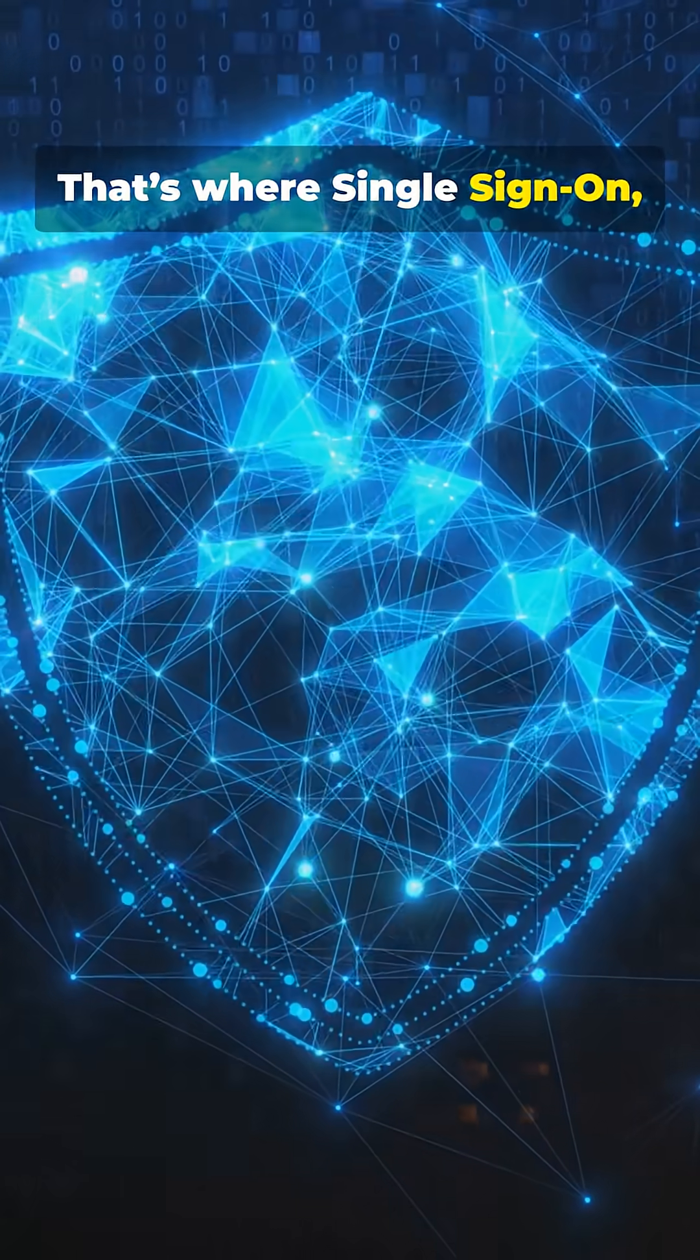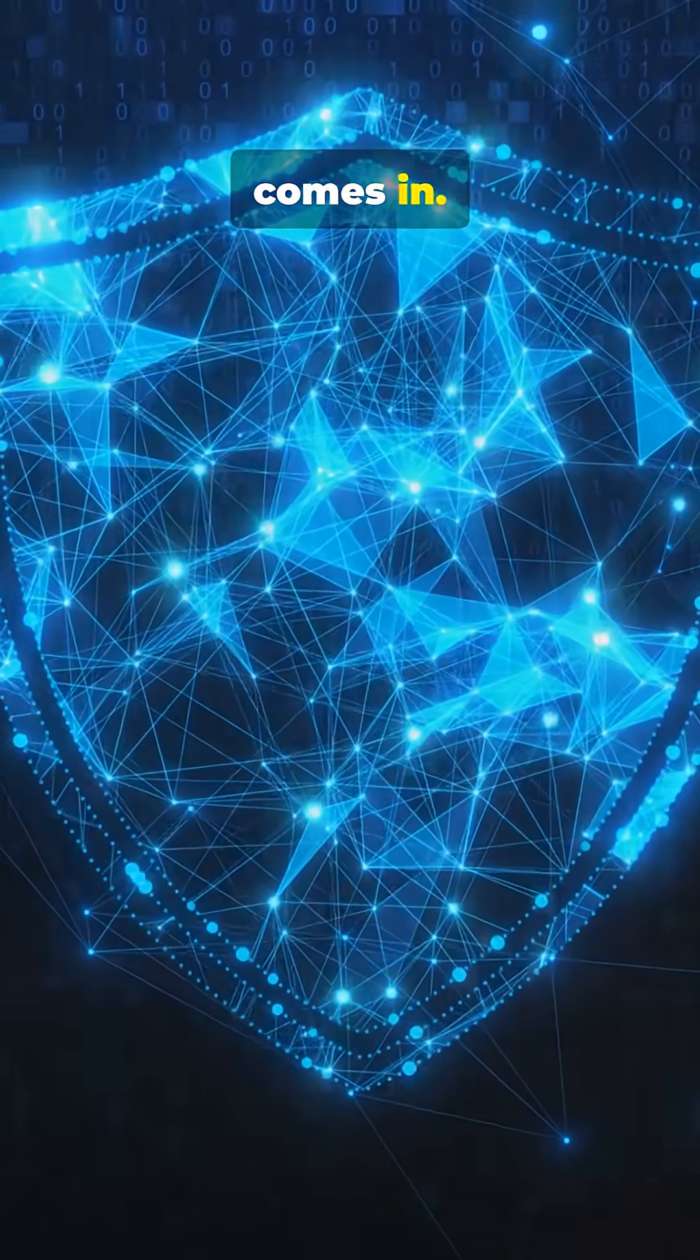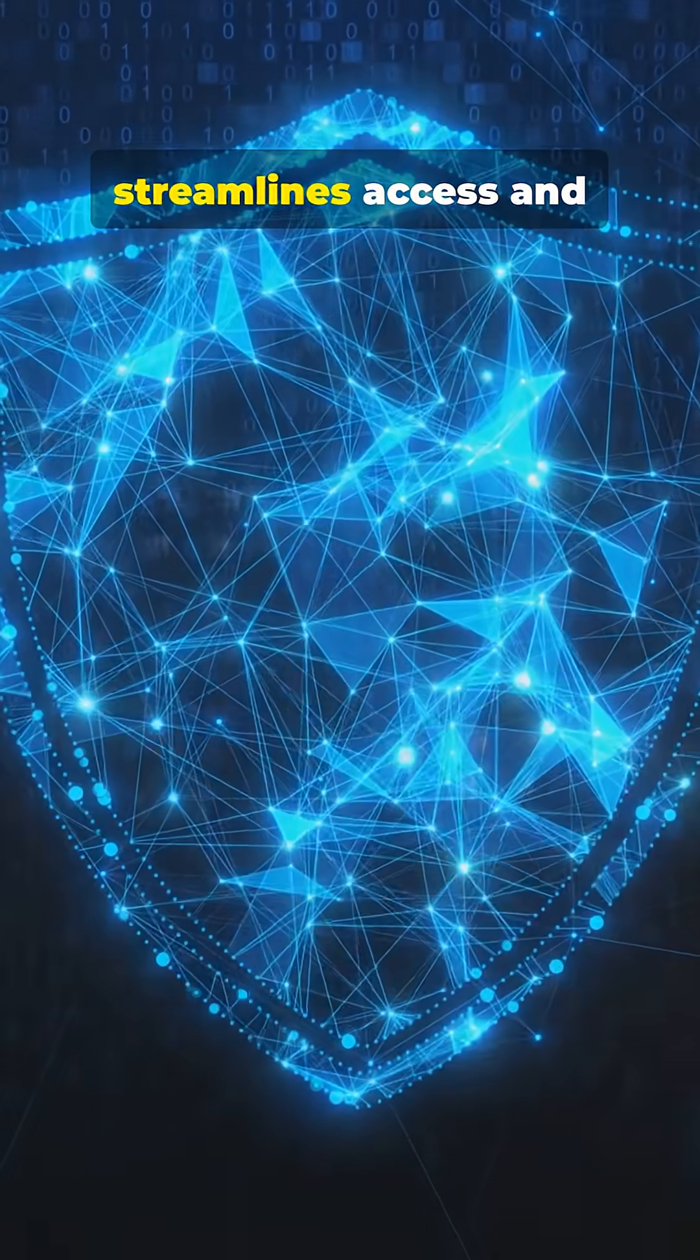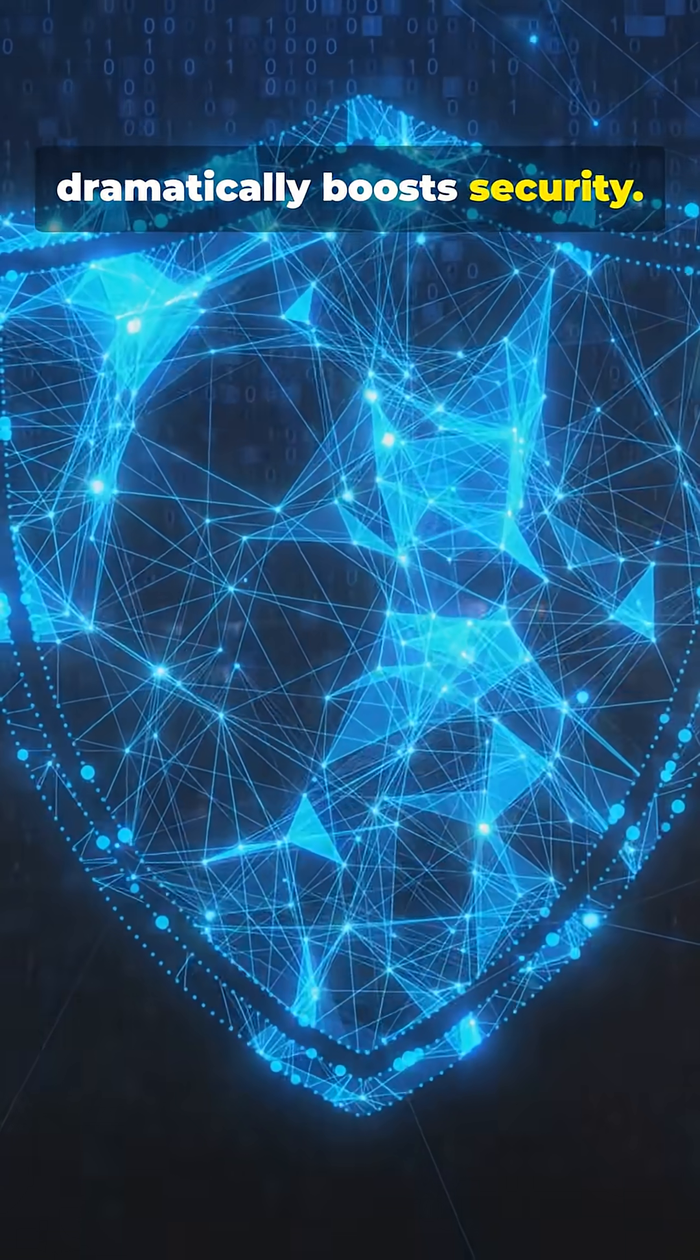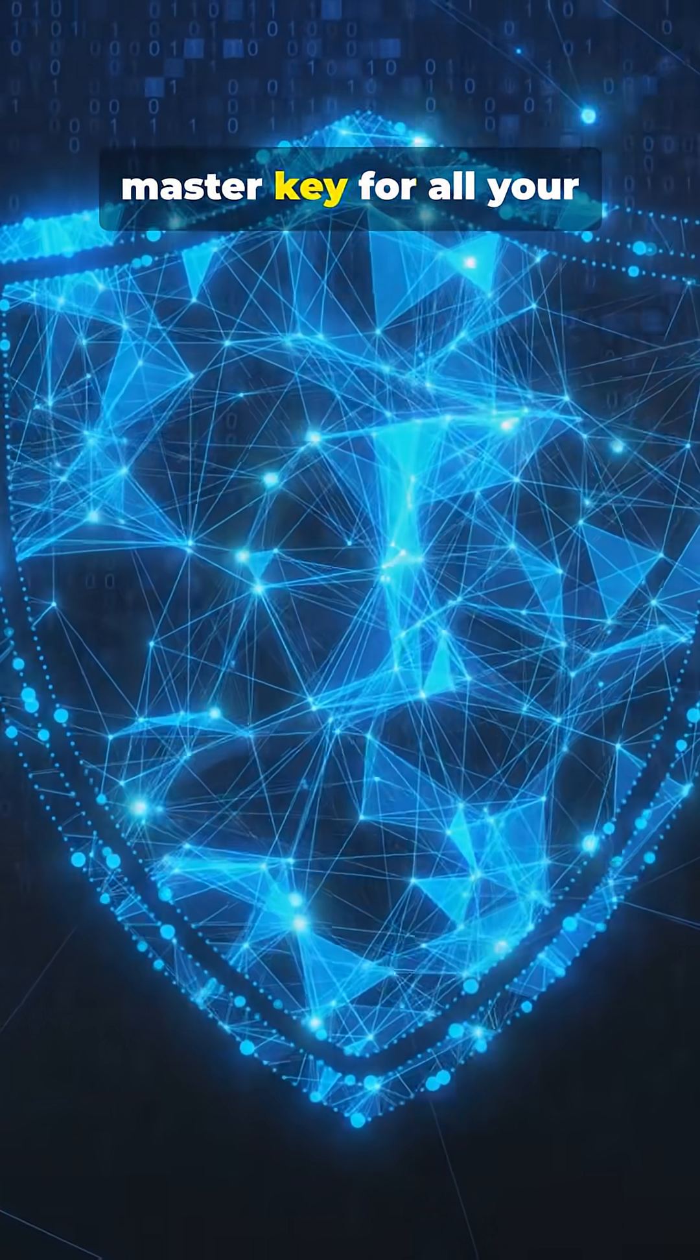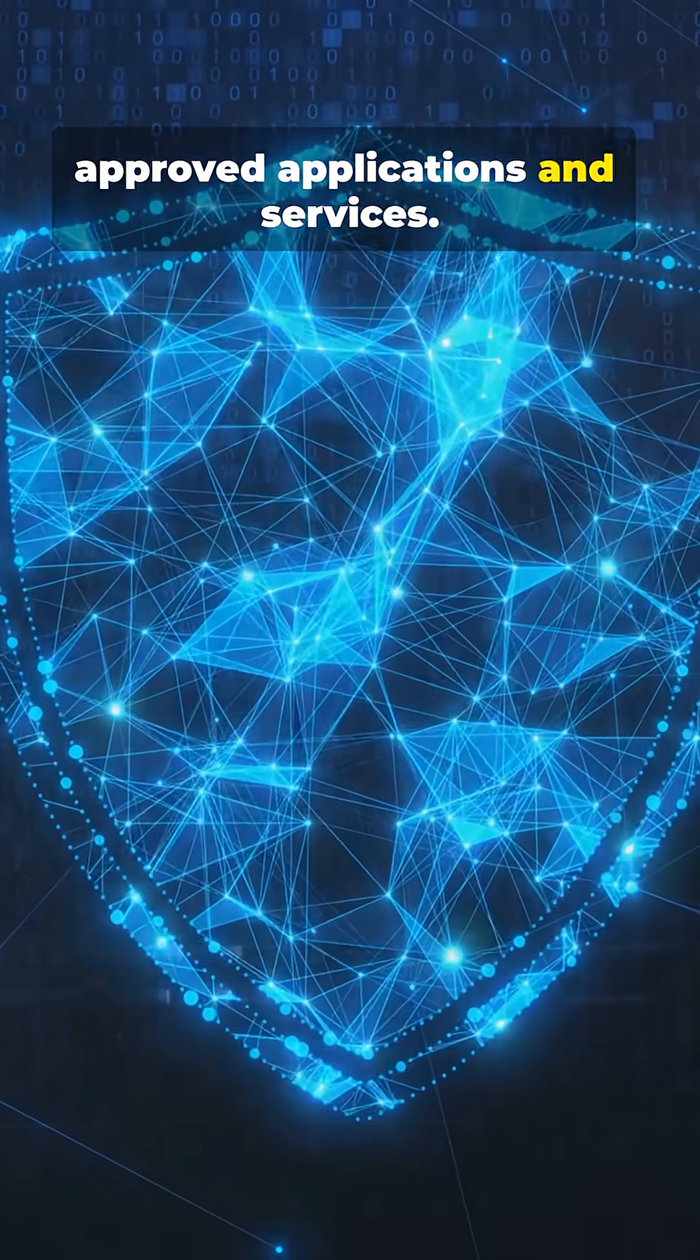That's where single sign-on or SSO comes in. It's a powerful authentication method that streamlines access and dramatically boosts security. Think of it as a digital master key for all your approved applications and services.